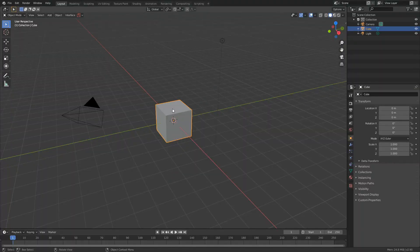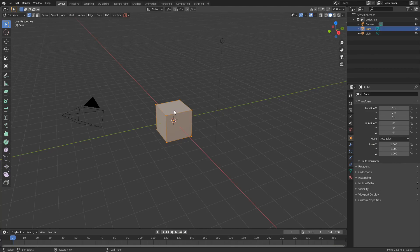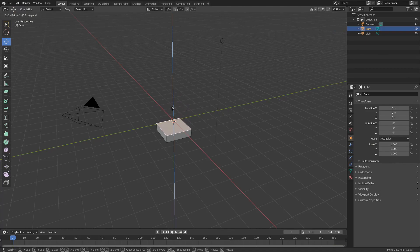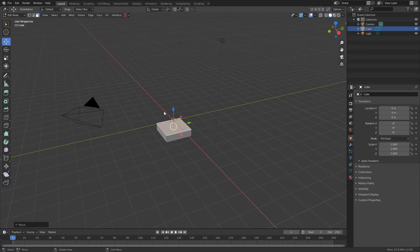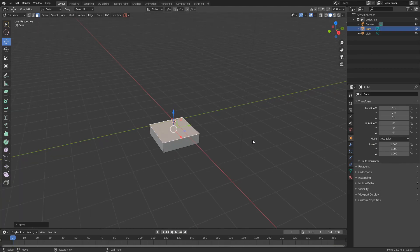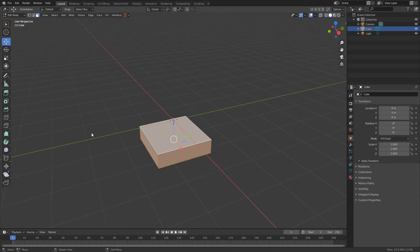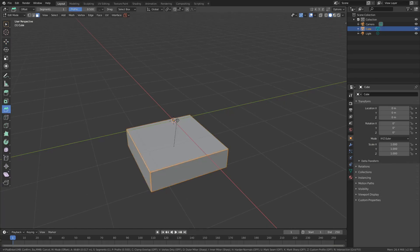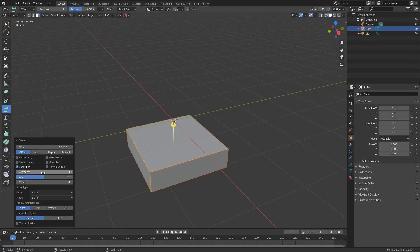I'll open Blender and select the default cube. I'll tab into edit mode because we're going to be editing the mesh. I'll press 3 to select polygons, make sure I've got the selection tool, and I'll select the top polygon. I'll then use the move tool and move this down. I'll press A to select all of the mesh, come to the bevel on the left-hand side, and do a very fine bevel. I'll bring up the dialog box and put the number of segments to 12.